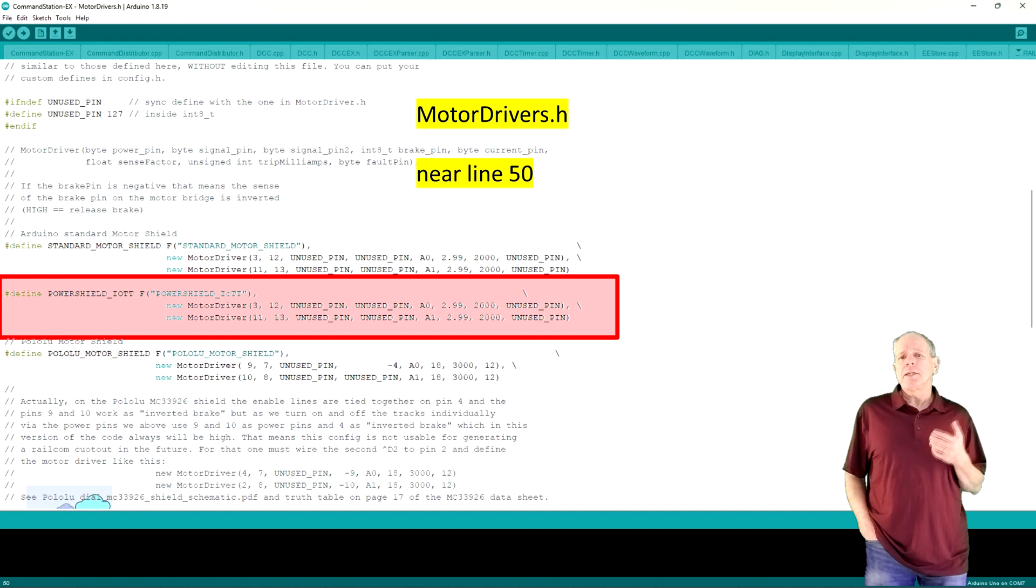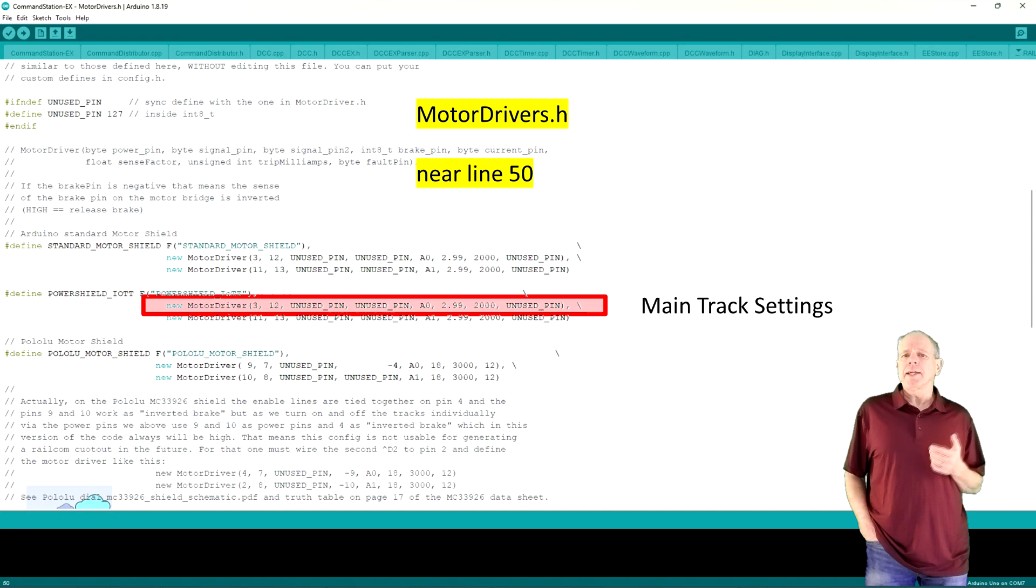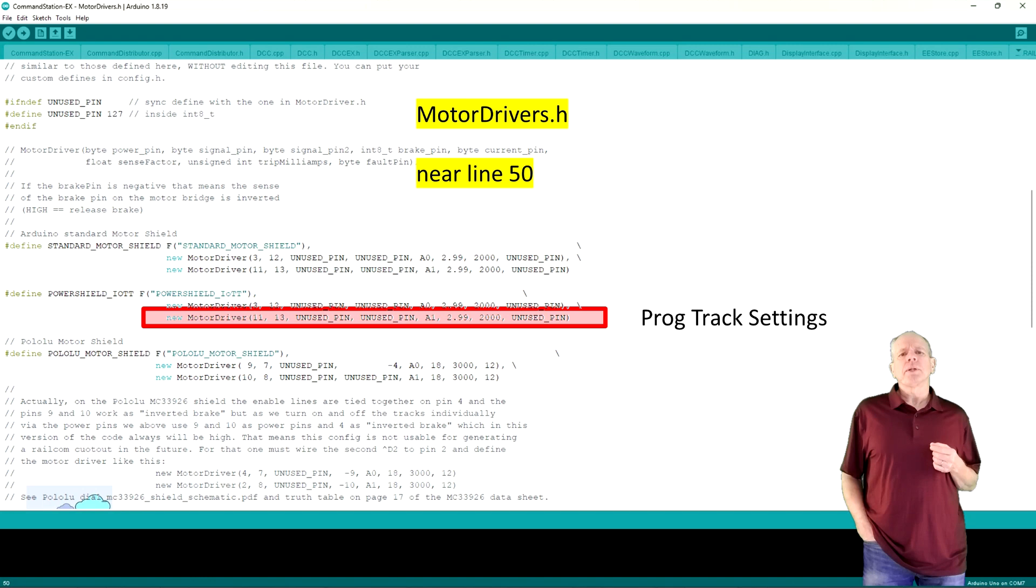The first one is to define the output pins of the main track and the second to do the same for the programming track. This is important to remember and understand.